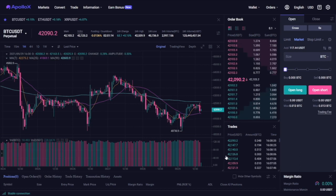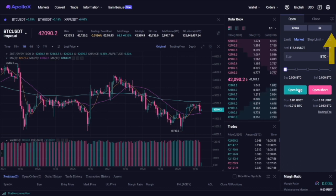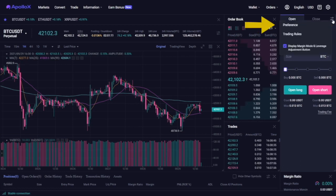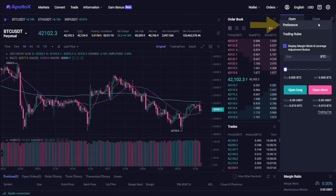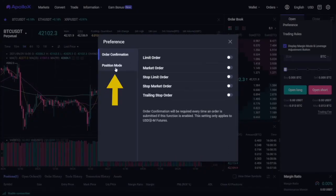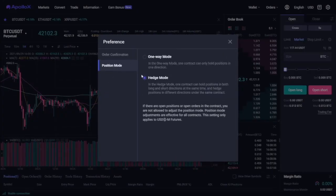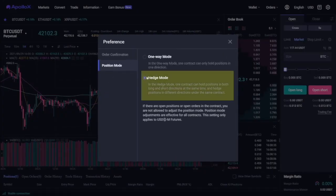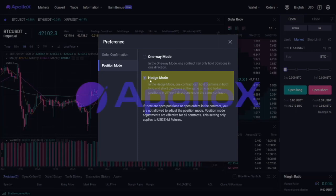To activate it you need to click on this button right here, click on preferences, position mode and select the hedge mode here.